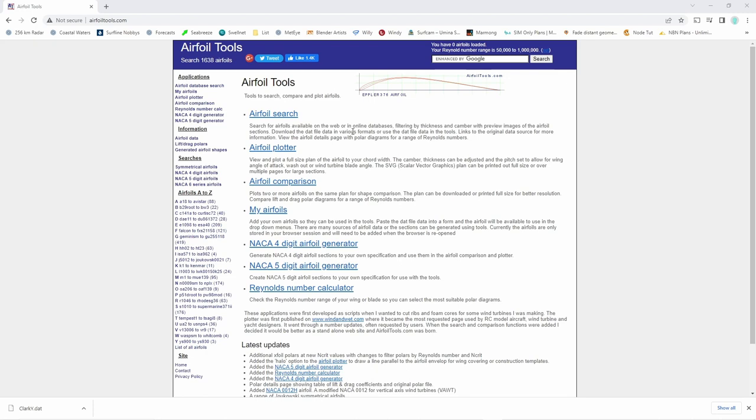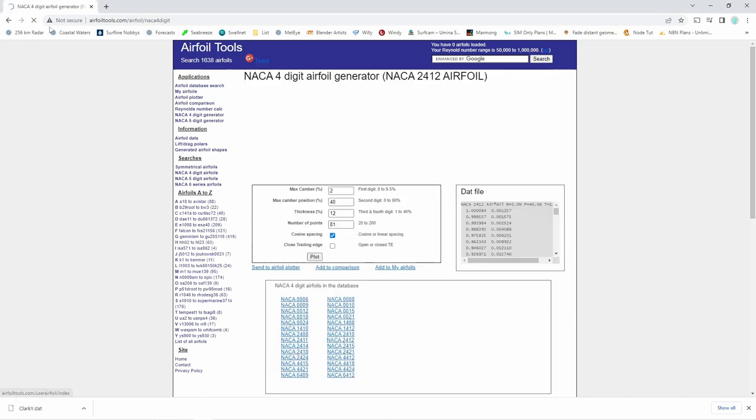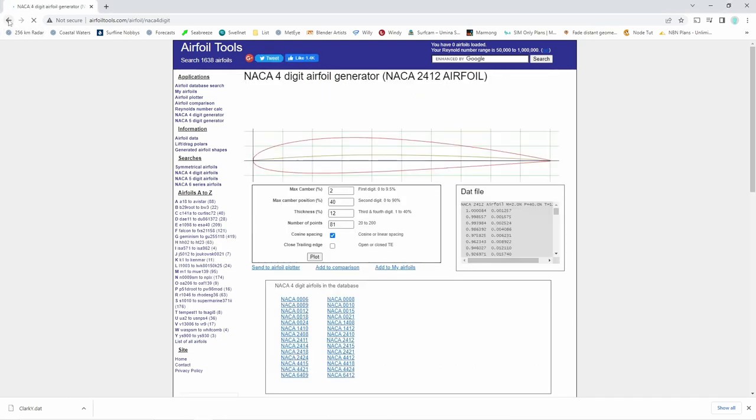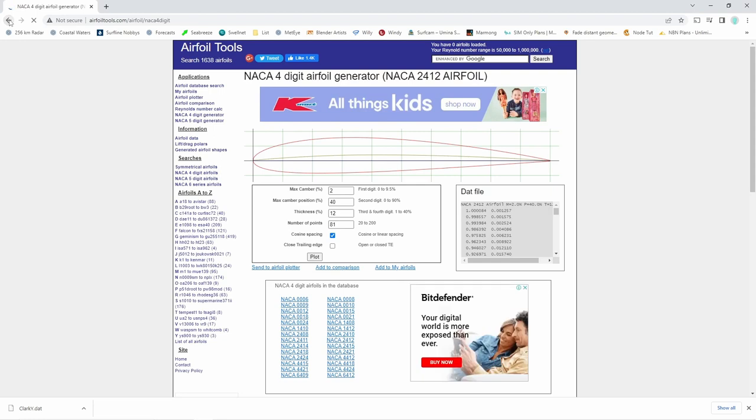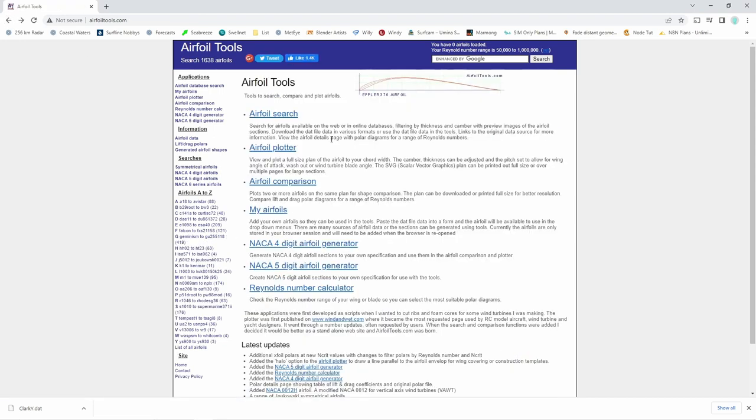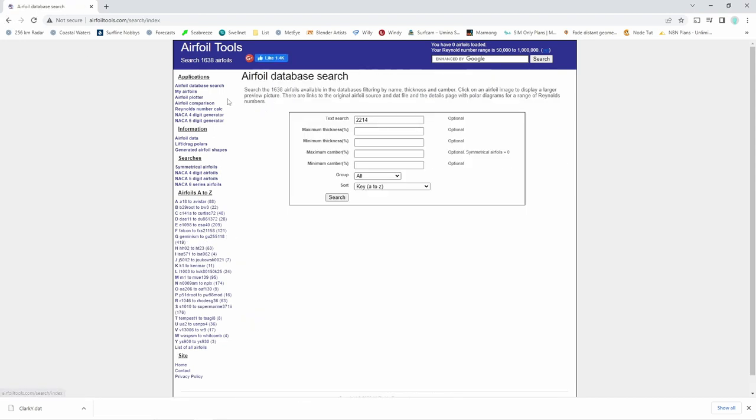There are many places on the internet where you can download airfoil data. One of the best known sites is airfoiltools.com. They have a huge repository of airfoils as well as tools to generate airfoils using the NACA 4 or 5 digit system.